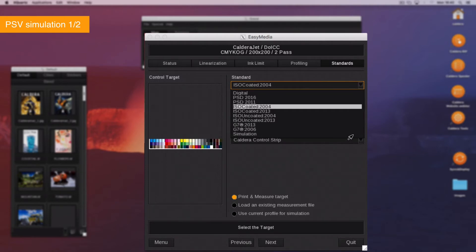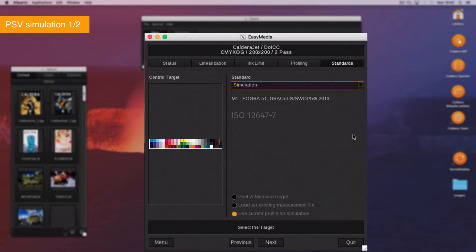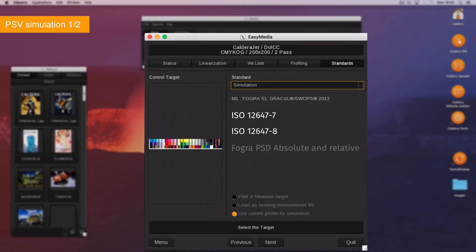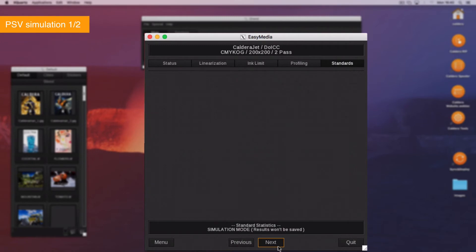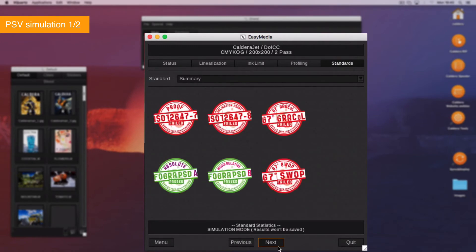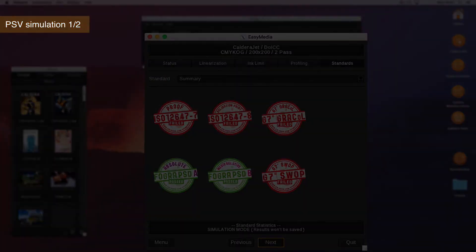It will then check the profile with ISO 126477, ISO 126478, Fogra PSD Absolute and Media Relative, G7 Greycol 2013 and G7 Swap V5 2013. Click Next. Easy Media will calculate the theoretical lab values and display the compliance to the standards.